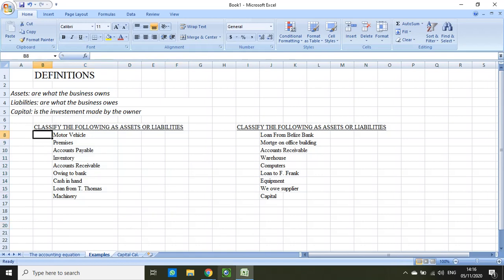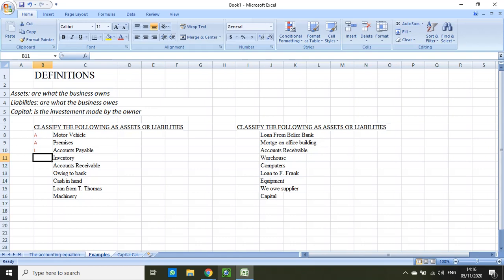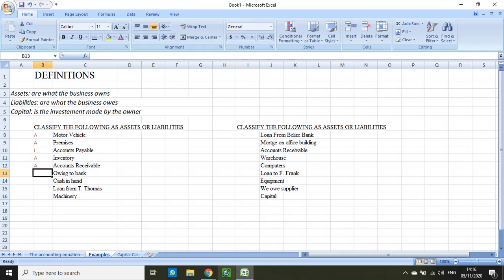Hopefully you have your answers. Motor vehicle is considered an asset. Premises is also an asset. Accounts payable — any time you see the word 'payable' that will be a liability; it's something that you need to pay in the future. Inventory — those are your stock of goods, things that the business will sell and hopefully make a profit on — so that is an asset. Accounts receivable — the word 'receivable' tells you that you will receive money in the future — so that is also an asset. Owing to bank is a liability. Cash in hand is an asset.